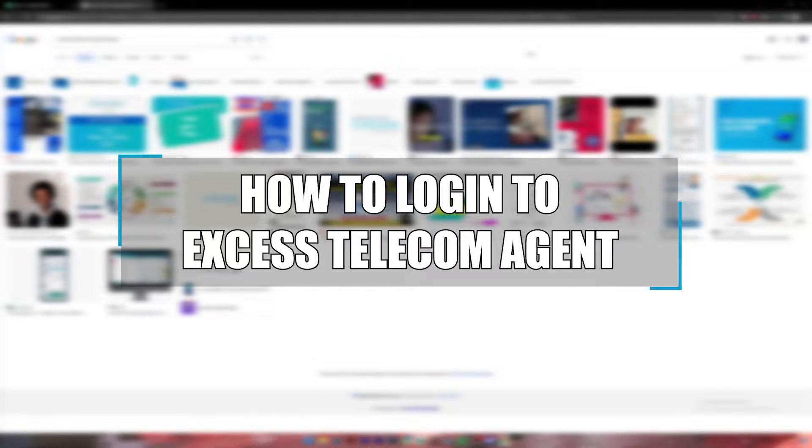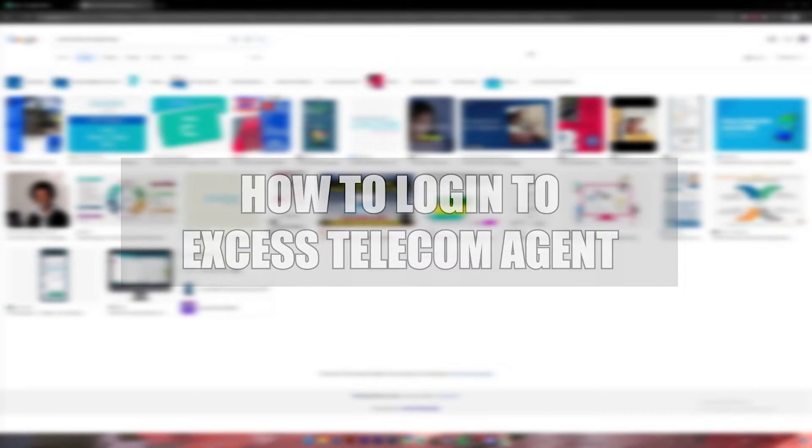Welcome back to our channel 1-2-step and in today's video I'll be showing you how to log in to your XS Telecom account.